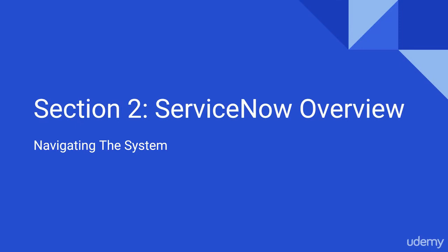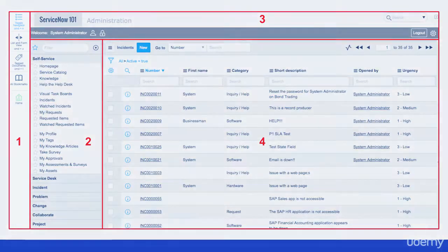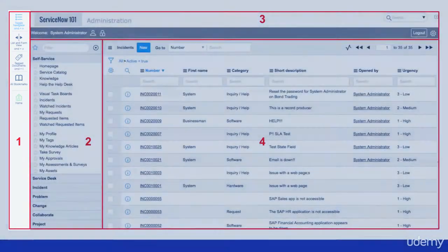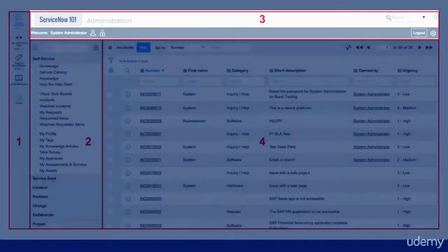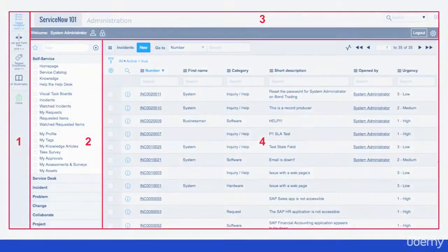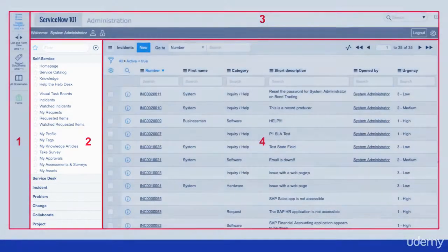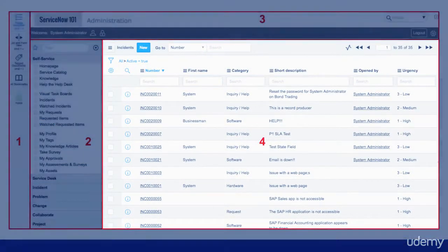There are four main areas in the ServiceNow application. There is the edge, the banner frame, the application navigator, and the main content frame.